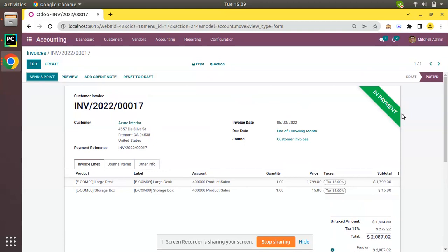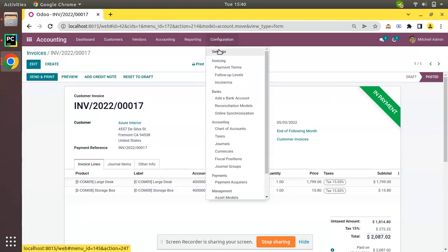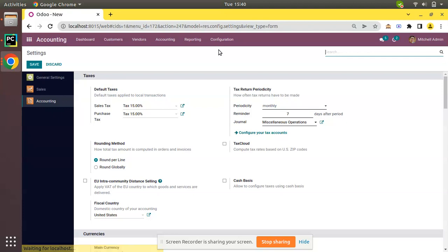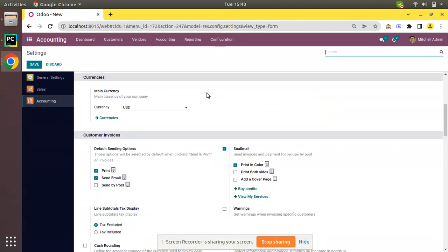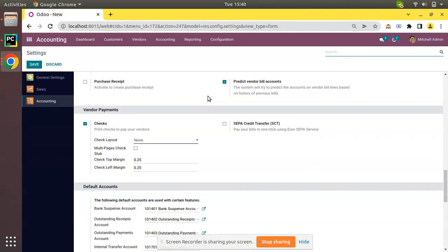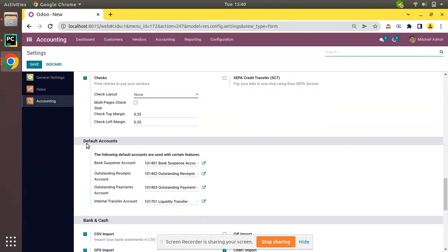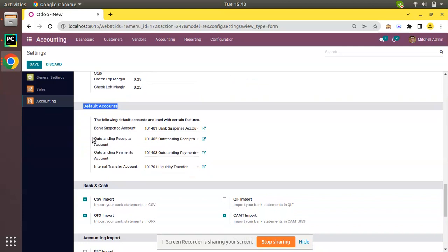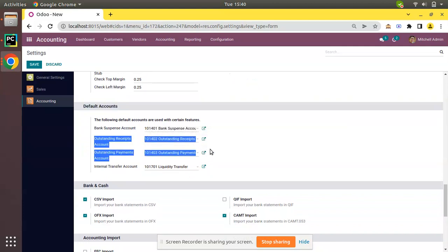So let's see how we can skip the outstanding receipts account and directly make the invoice as paid. For that, if you go to Accounting Configuration, then to the Settings, and if you scroll down you will see a section called Default Accounts. Here you can see the following default accounts are used with certain features. Currently Odoo is using these accounts.